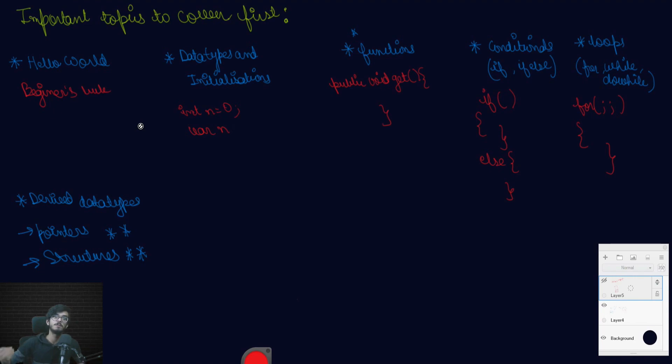I will be making complete videos on pointers and structures because even me, I also faced a lot of problem in them. One more important thing I would like to recommend in this video is that before starting learning coding, just remember why you are going to start. Like you need to achieve something in your life. That's why you are going to start. Don't just like you need to learn coding. You will never be able to achieve that.